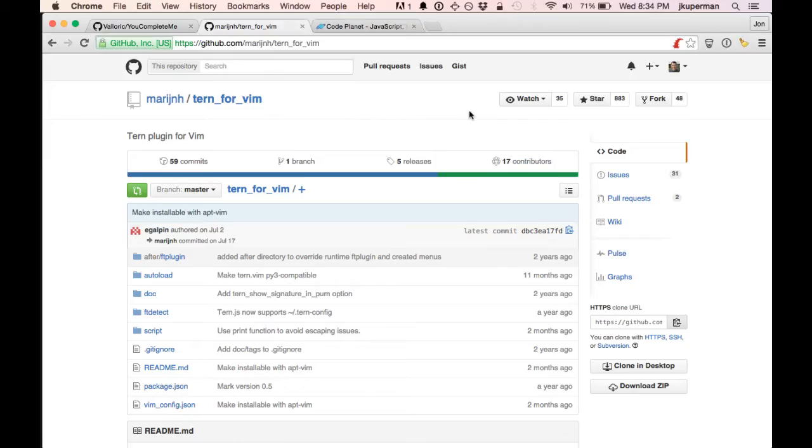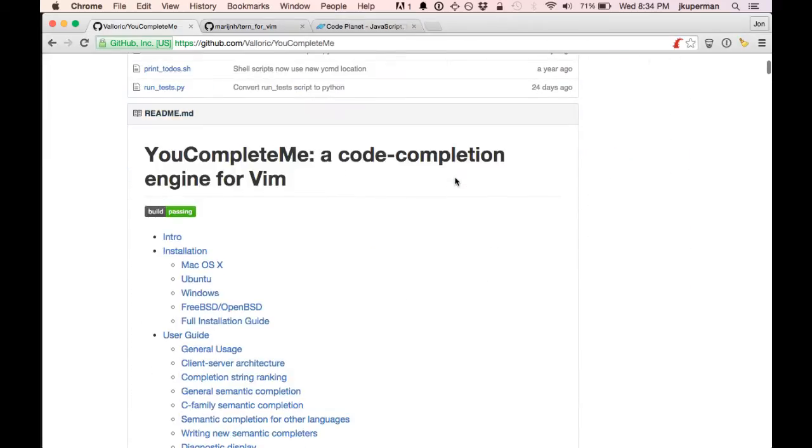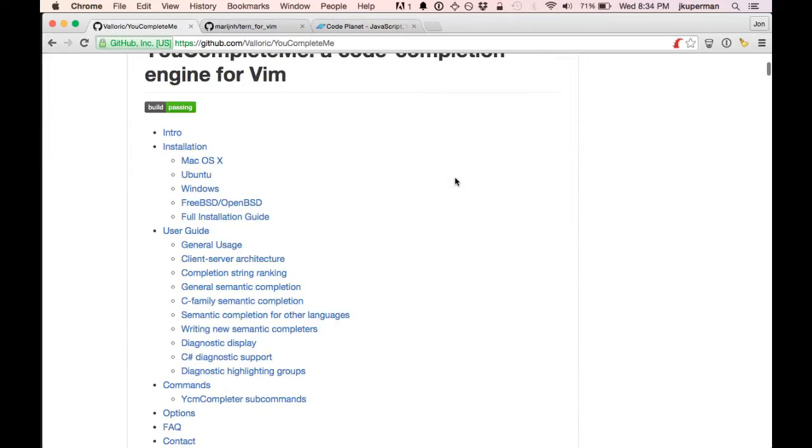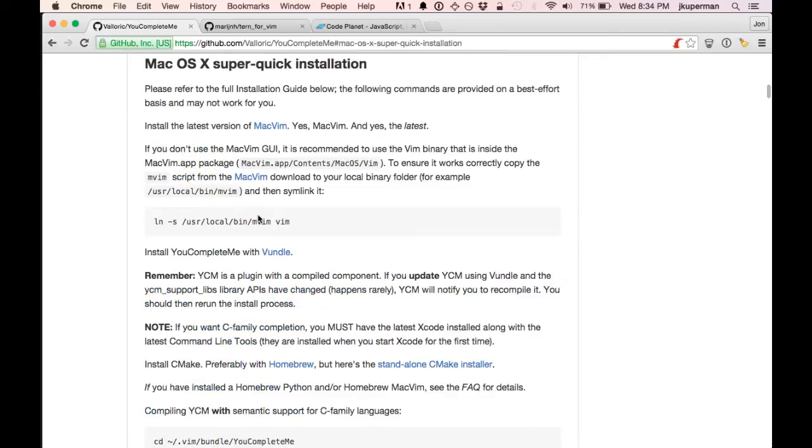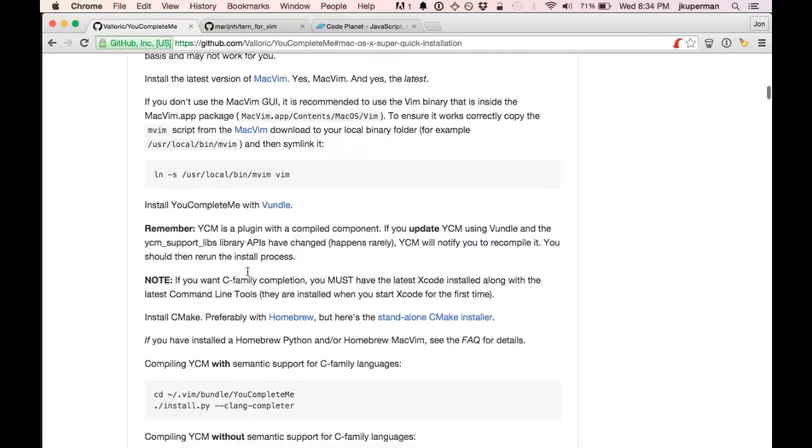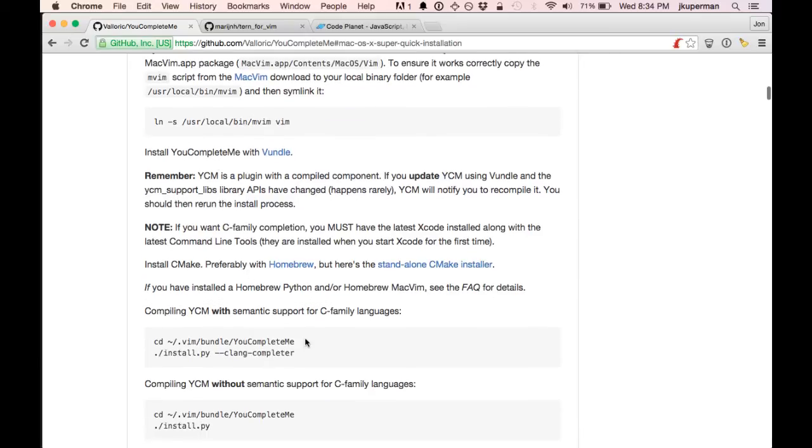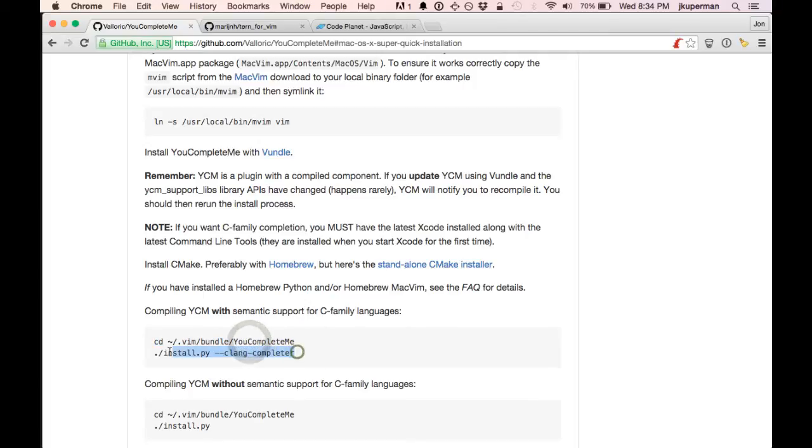And then the other one, YouCompleteMe, that one has really great documentation on GitHub. So you can pick your operating system, like I went to Mac here, and then I just went ahead and moved into my bundle directory, did a clone of the entire repo, and then I just ran this ./install.py.